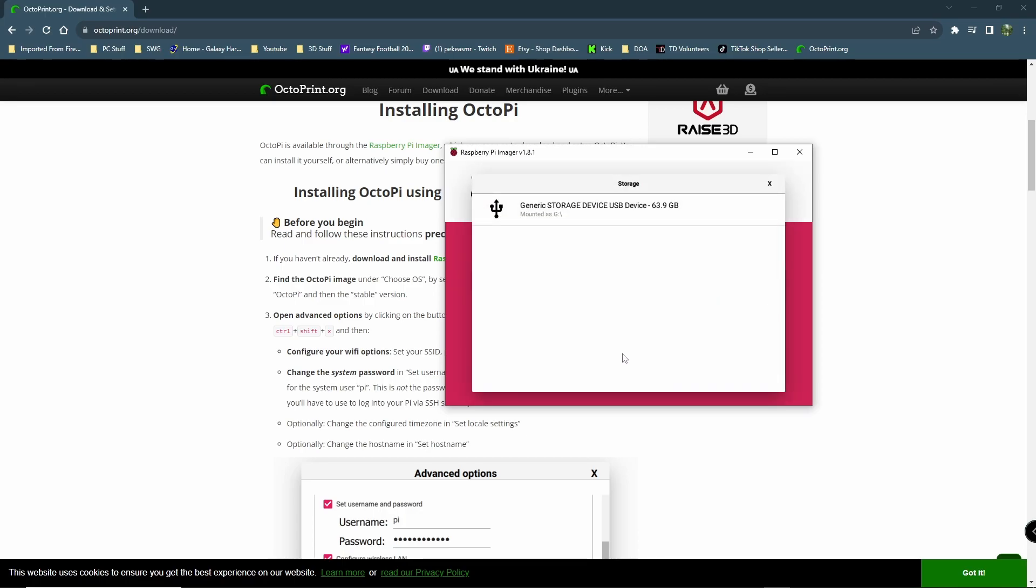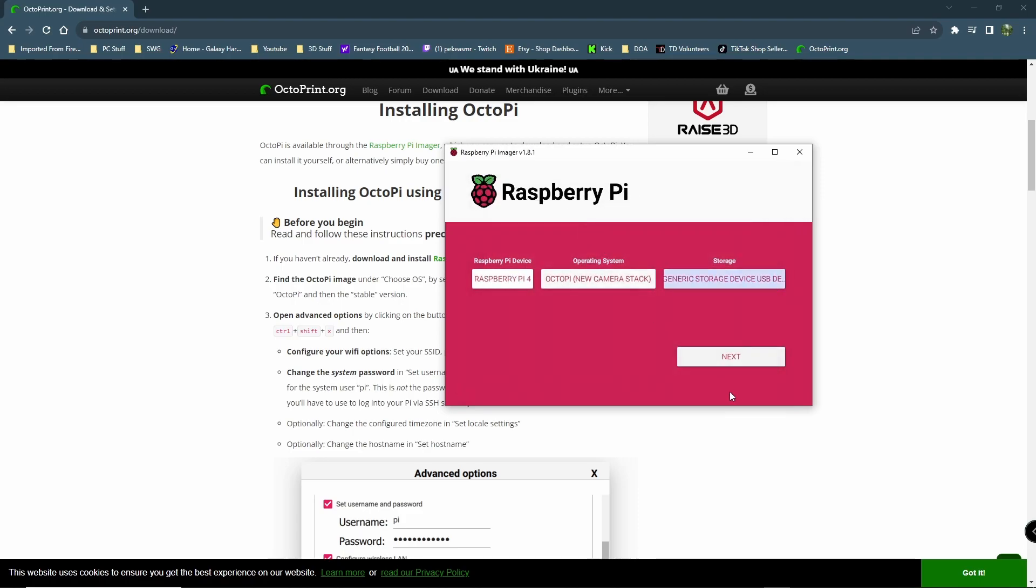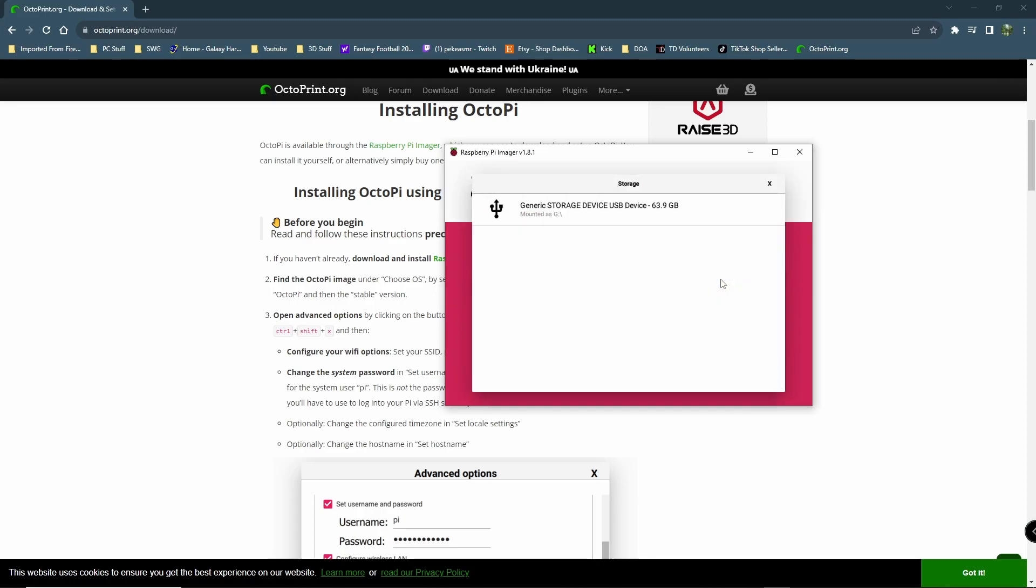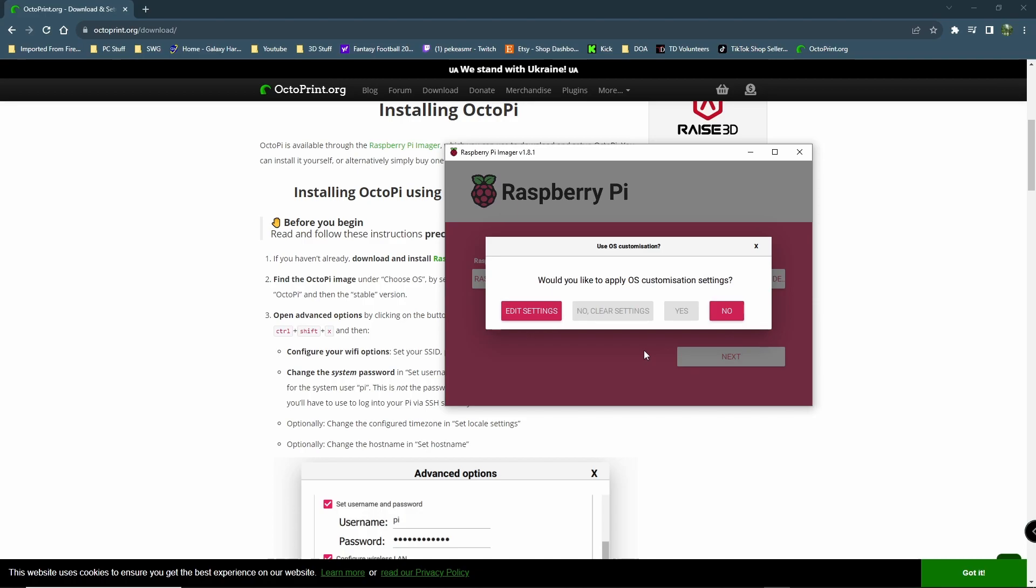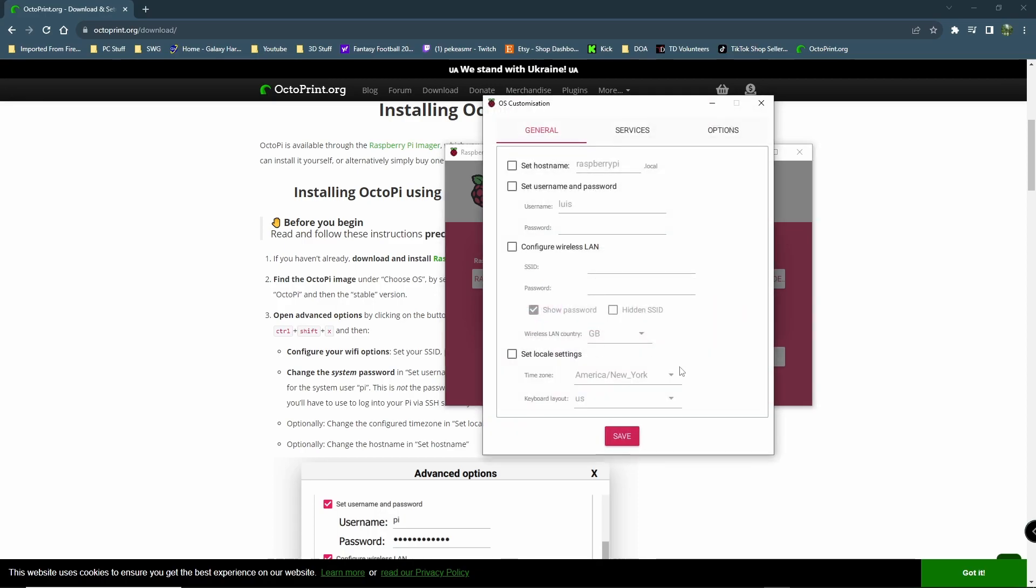This version supposedly is stable, but there's some testing that's going with the camera tweaks. But I'm going to roll the dice on this one. So, we've got OctoPi with a new camera stack. Now, you're going to want to choose your storage device. Generic storage device. Mounted as G. Generic storage device. You click that. You'll click next. It'll give you a warning. This warning is going to basically just say, would you like to apply OS customization settings? Let's edit settings.